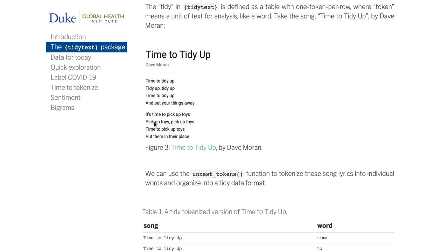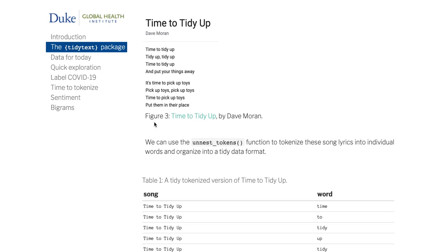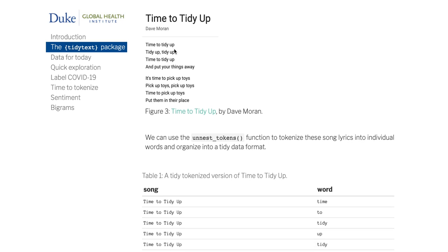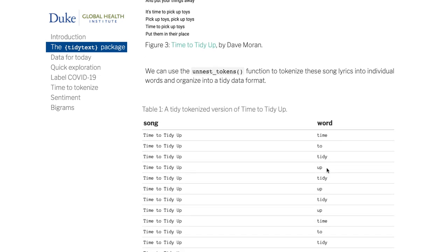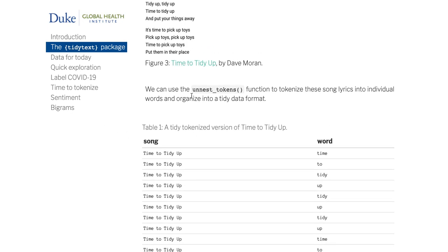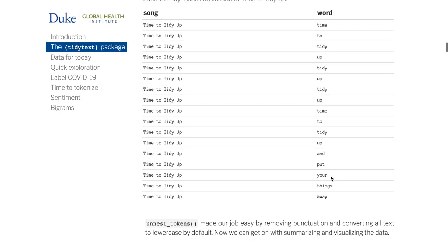We're going to split up big blocks of text into individual lines where each word is on a line, and that's going to let us do all the summarizing and visualization we need. Here's a simple example — a few lines of the song 'Time to Tidy Up.' There's a core function in TidyText called unnest_tokens, which is going to take the individual lyrics and put each word on its own row. Imagine we had multiple songs or multiple authors — it would still group by song and author, but every word would be on one row. This is tidy in action when it comes to tidy text.